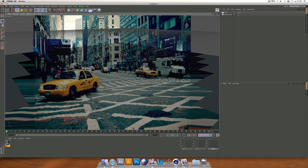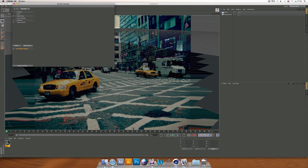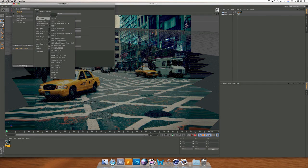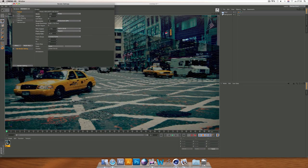Now we're set to go. Head to Render Settings and change the output to whatever you like. I always go to Film/Video — 1280x720 HDTV. This setting is good for YouTube, Facebook, or whatever you need — it's the best HD setting.